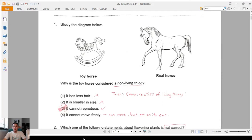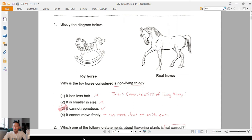Hi guys, today I'm going to go through the Essay 2 paper — what are some of the learning points. By now your teachers should have gone through your Essay 2 Science P3 paper, and there may be some questions which you thought you could have gotten correct but were marked wrong. Today I'm going to explain why you may have gotten it wrong and what to take note for each question.